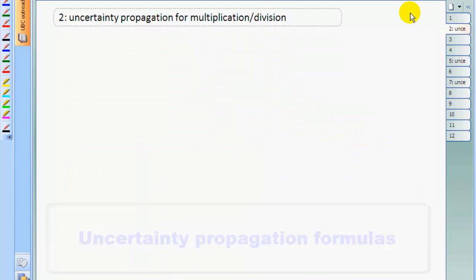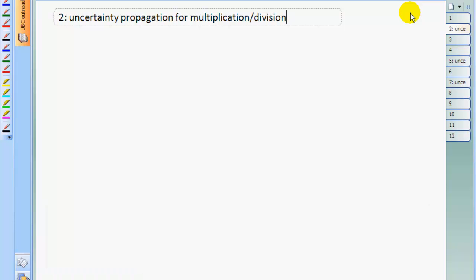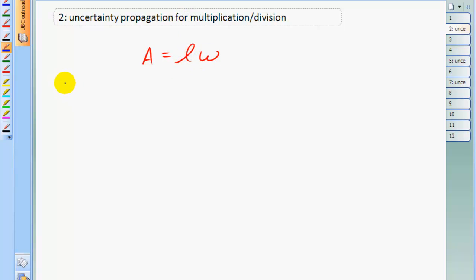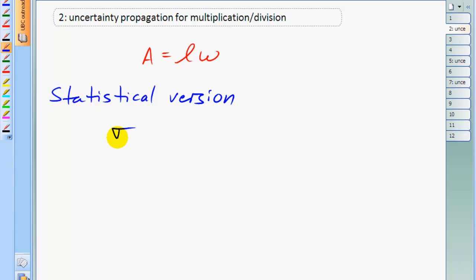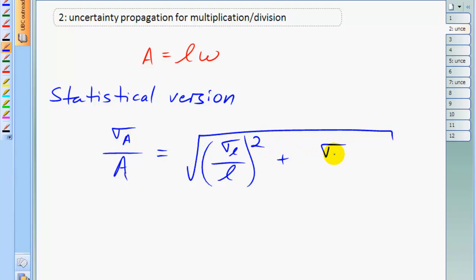There are two types of formulas for any calculation: a statistical version or a worst case version, and choosing which one to use depends on the context of your experiment. On this page I'll show the formula for when you're multiplying numbers together. So consider the calculation area equals length times width. We want to know what the uncertainty in the area will be given that we already know the uncertainty in the length and the width. So we have the statistical version of the formula. There's the symbol lowercase sigma, which represents uncertainty, and I'll put a subscript capital A to mean the uncertainty in the area. That divided by the area result equals the square root of the sum of the squares of the fractional errors.